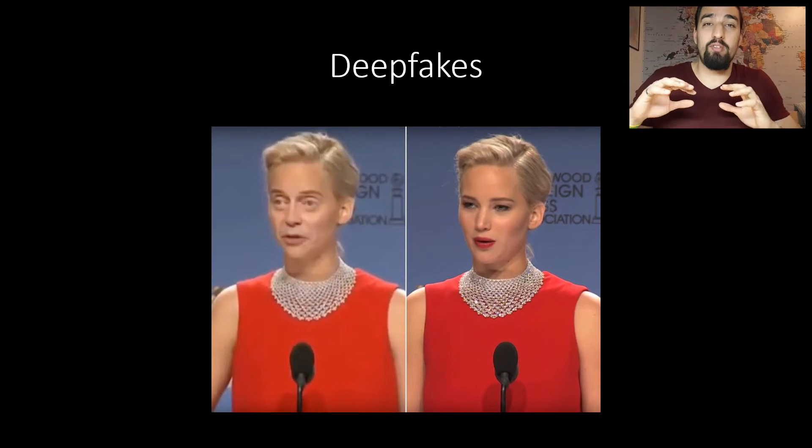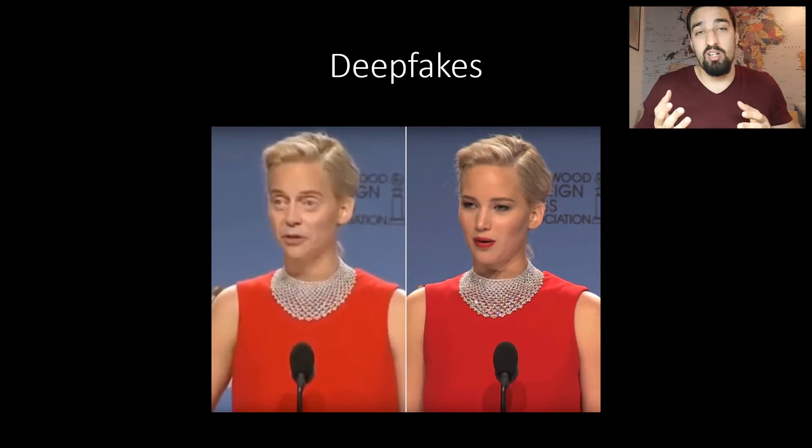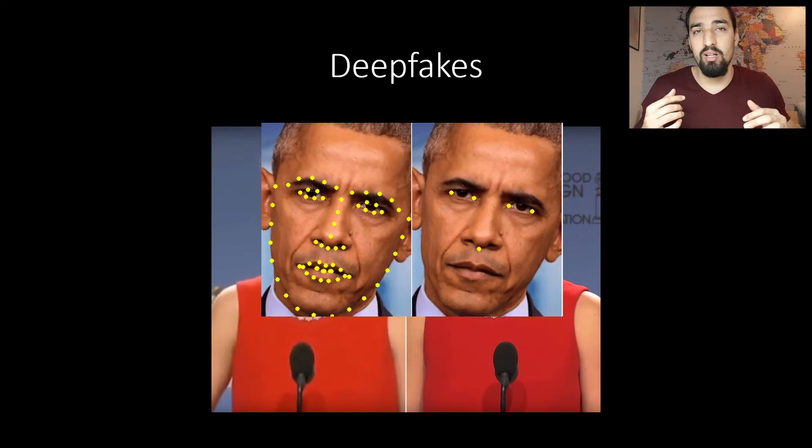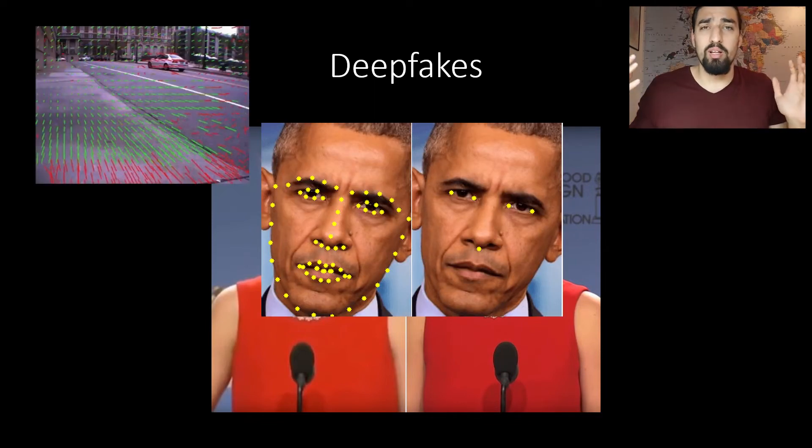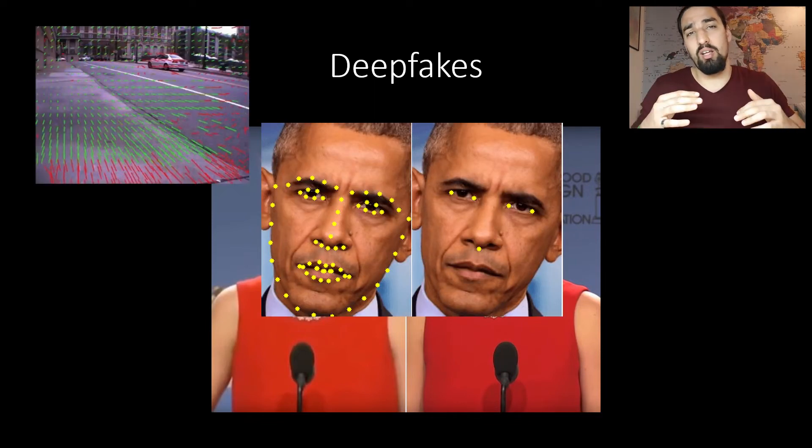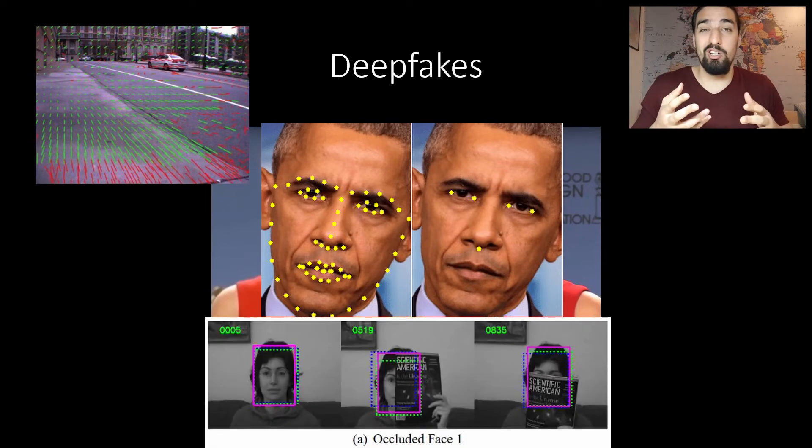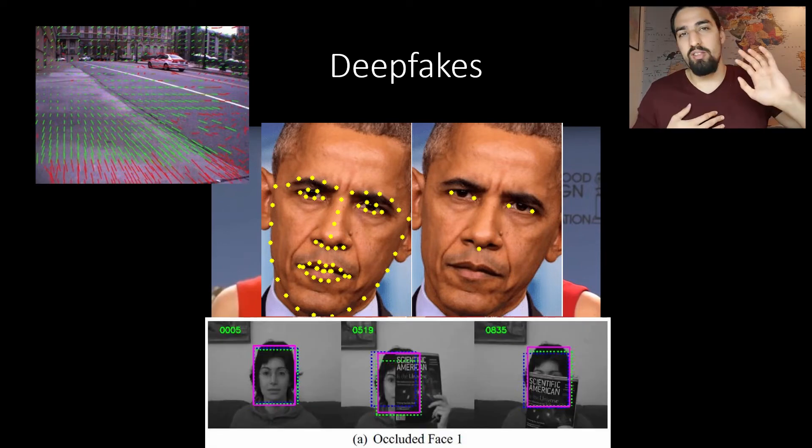A decently complicated thing to create. It involves various computer vision techniques such as facial landmarks detection, optical flow calculation, taking occlusions into consideration. Just be aware that these are out there.